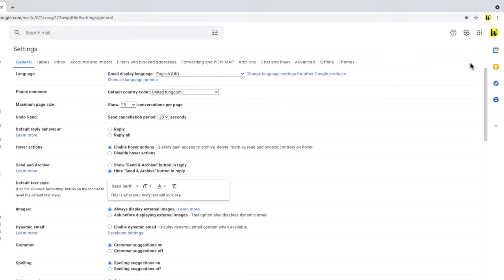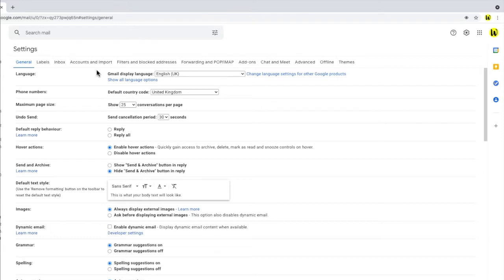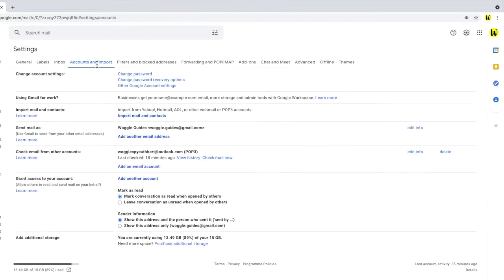But the one we're interested in is Accounts and Import. Let's click on that, and a new page opens.